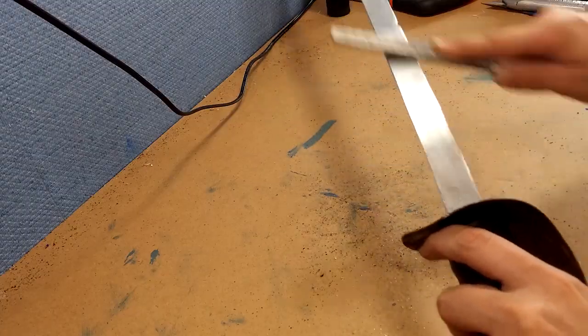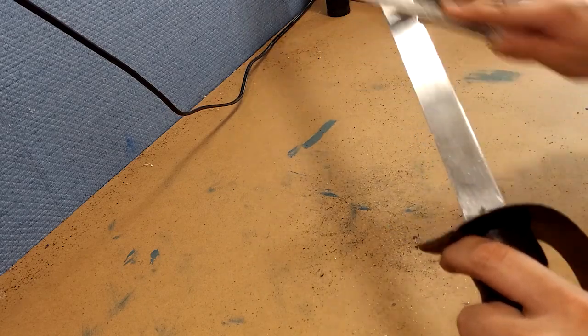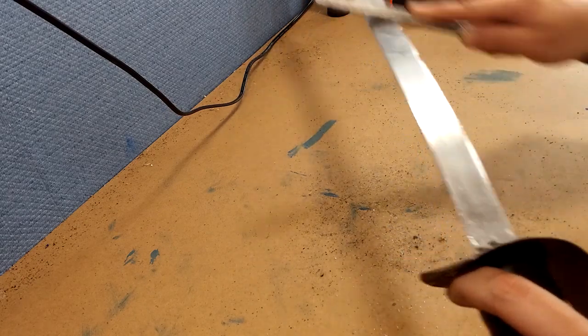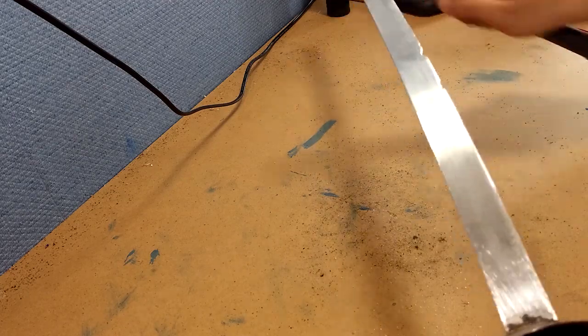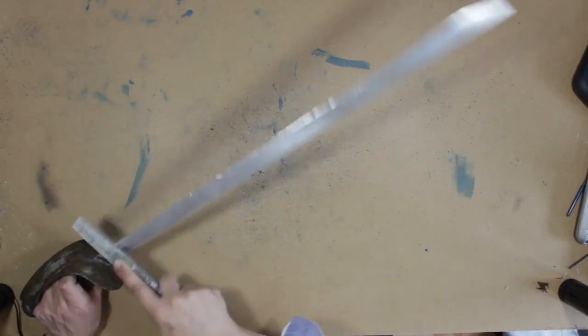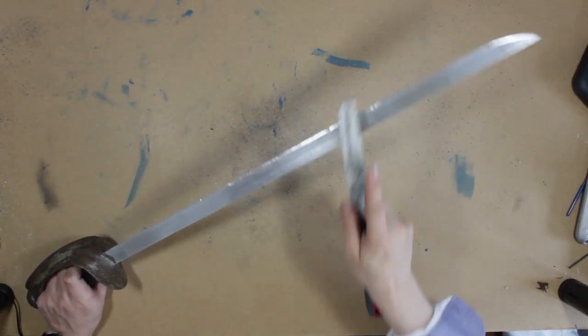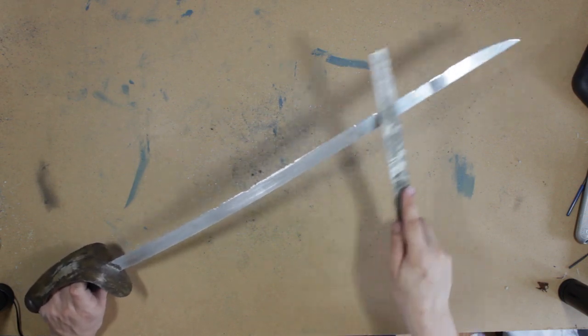Just make sure that when you're finished, you use a file to take off the sharp edges you might have left. Especially take good care of the point of the blade. It might be just an aluminum blade, but you can still hurt someone pretty badly if you're not safe.